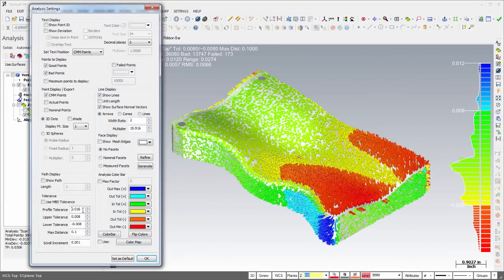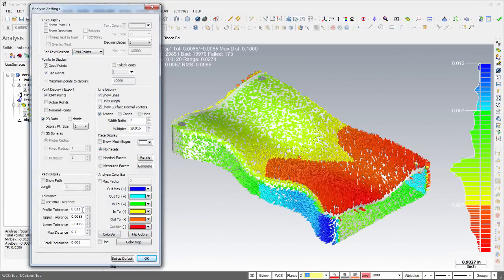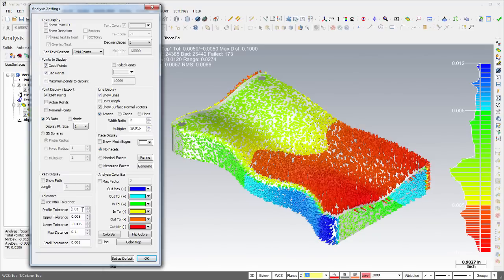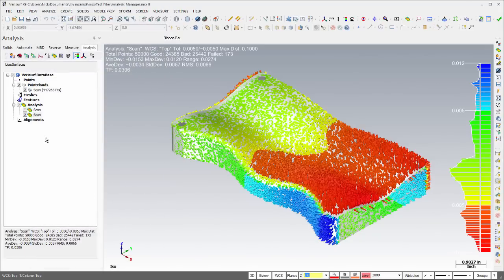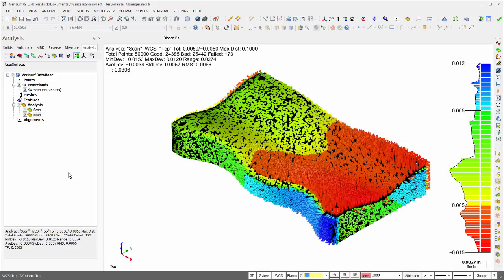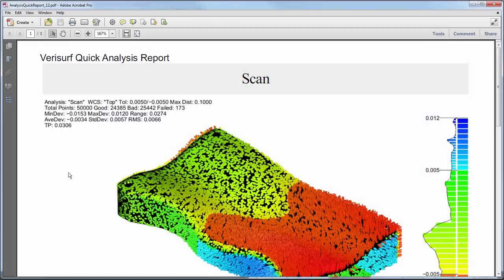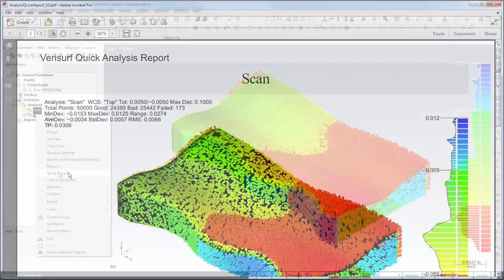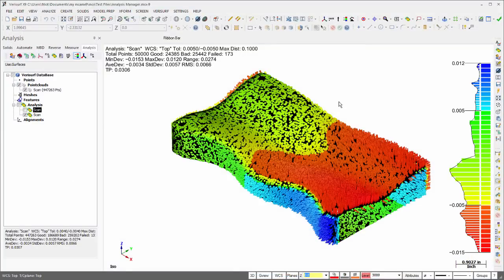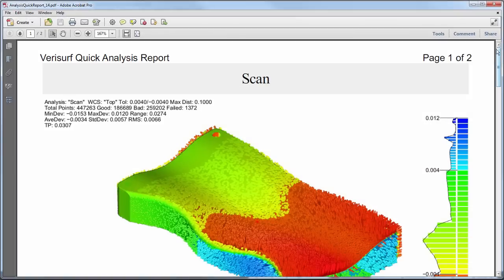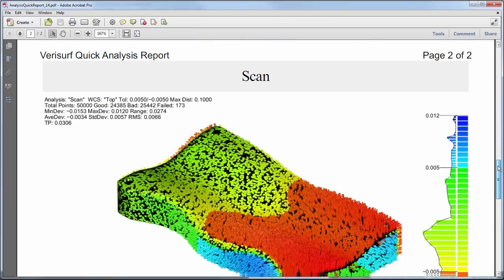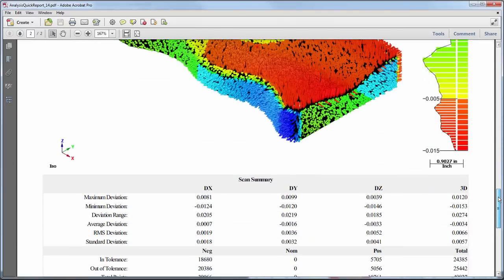Analysis color mapping updates in real-time when changing tolerance, and shading has been added to the point display control. The Quick Report Speed Menu option creates an analysis report that includes a screenshot and a summary of the analysis. Quick Reports can also be created by selecting multiple analysis objects to create a single PDF file.